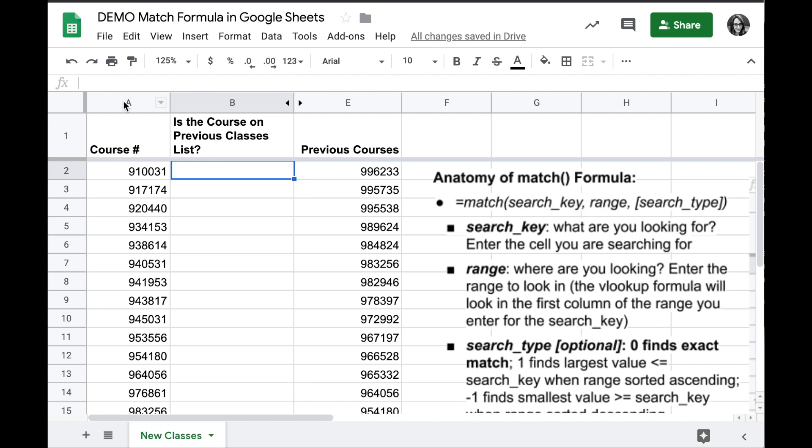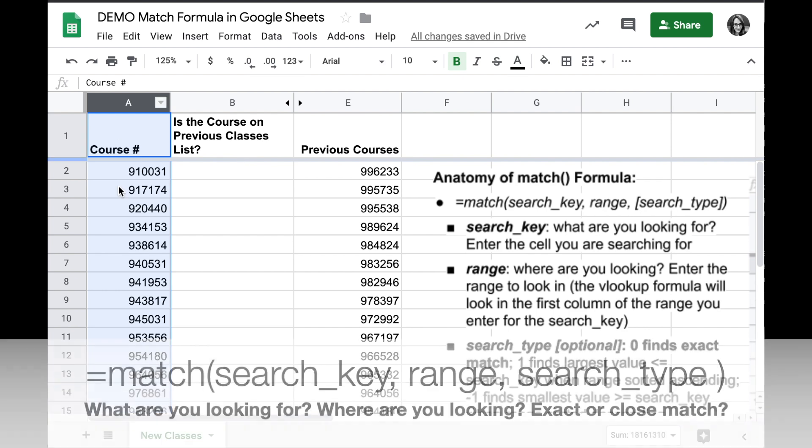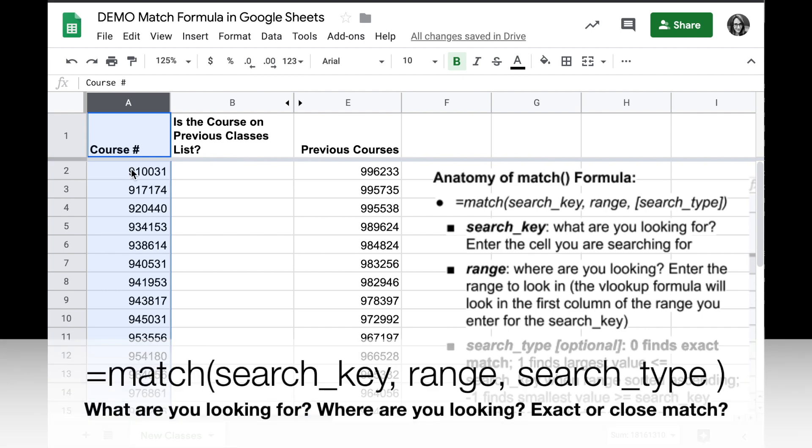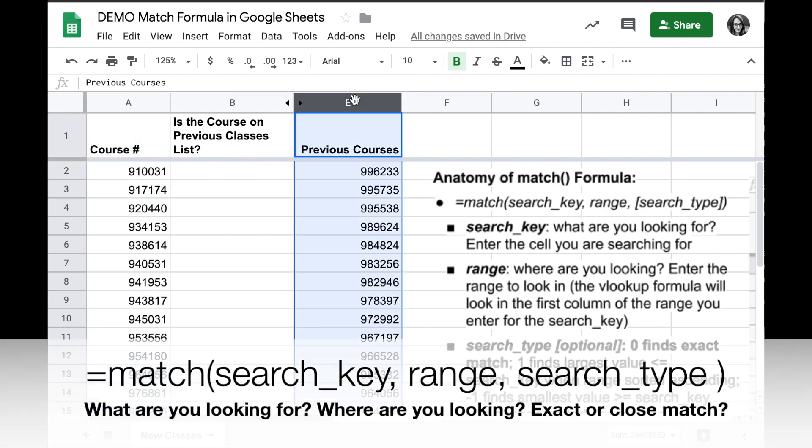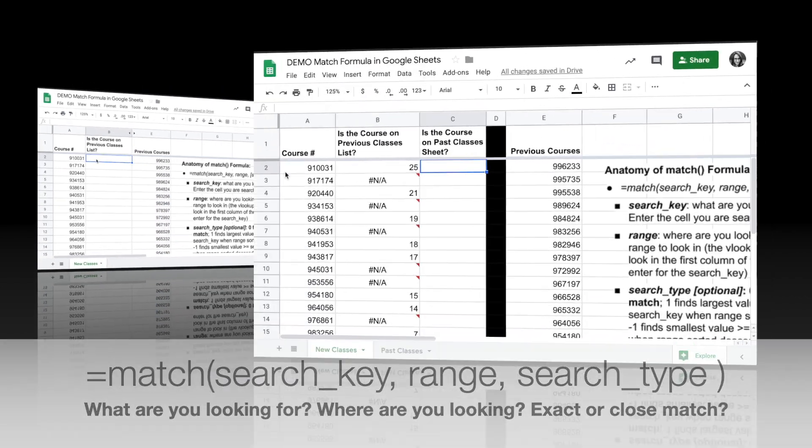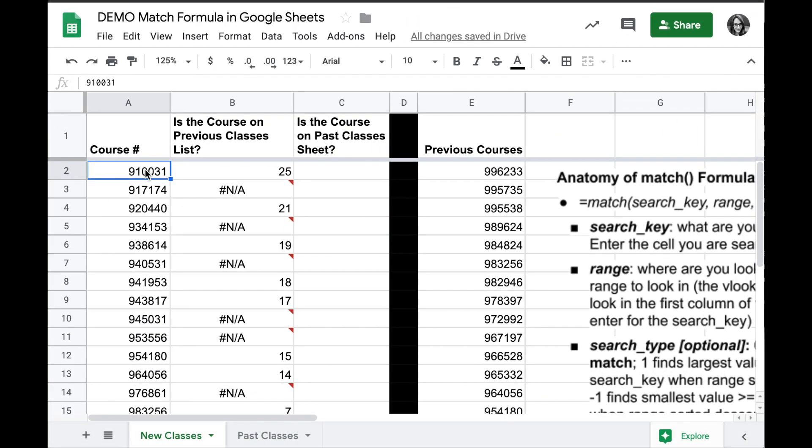I have a spreadsheet here with column A with course numbers. We've already learned to see if these numbers appear in a column on the same sheet. Something else that might be helpful with the match formula is looking at another sheet.